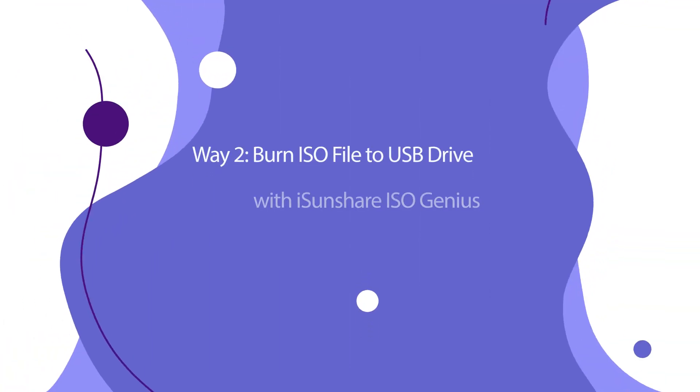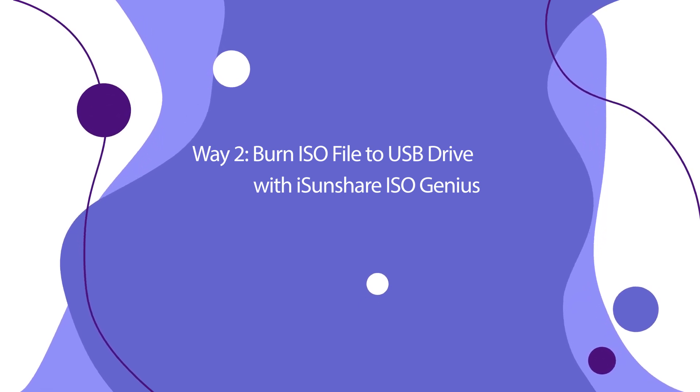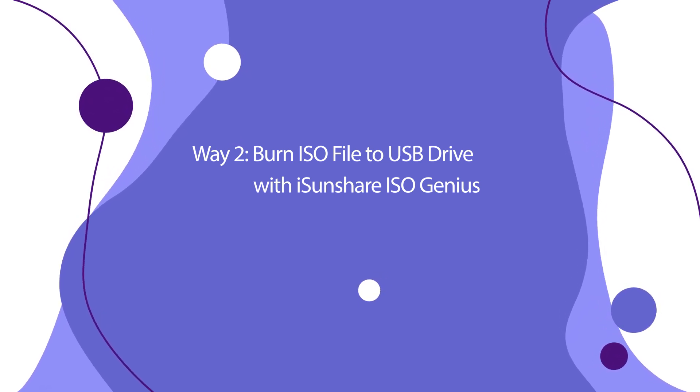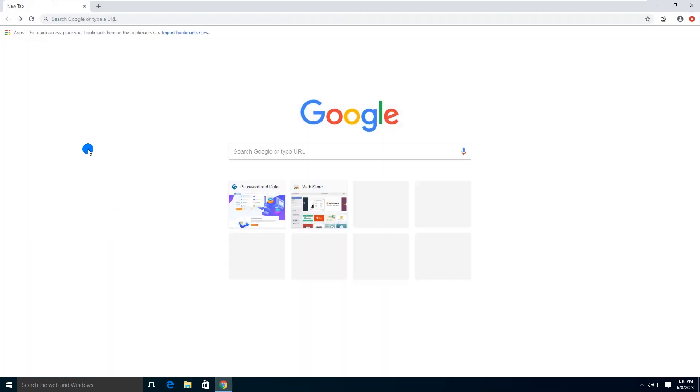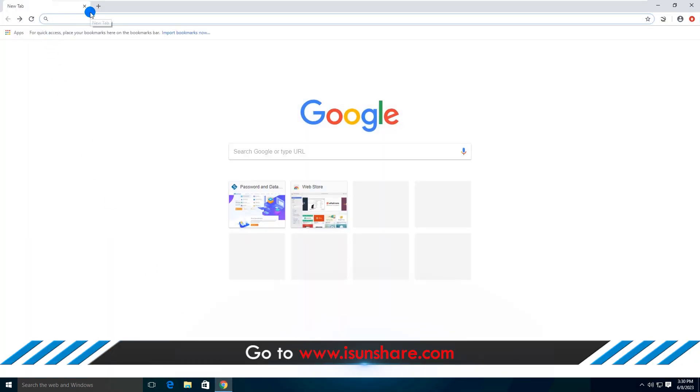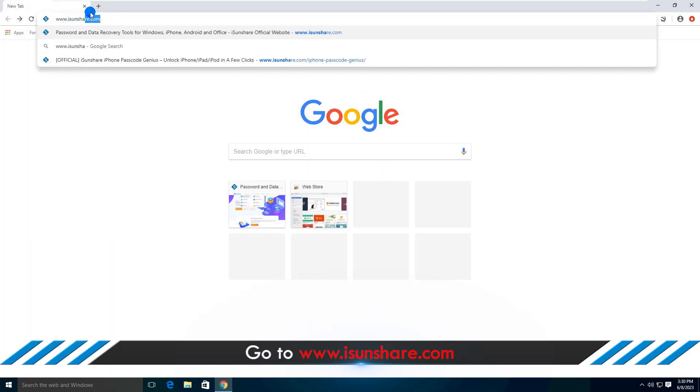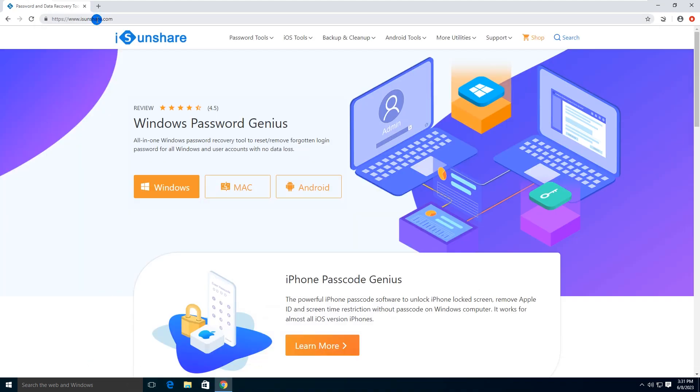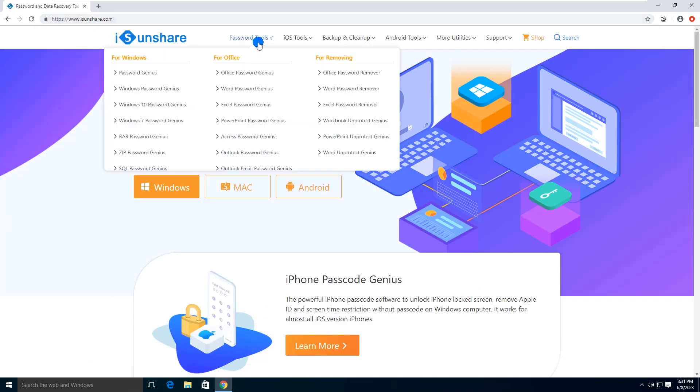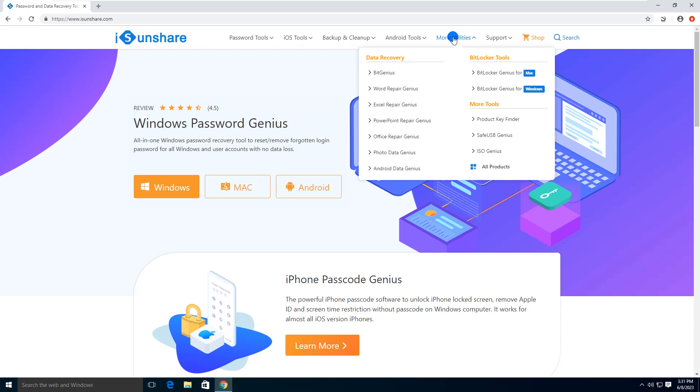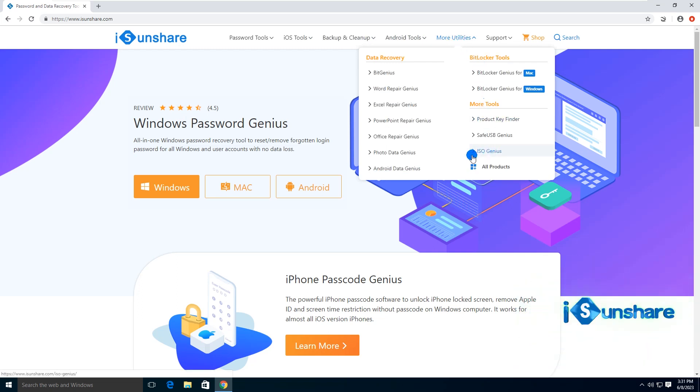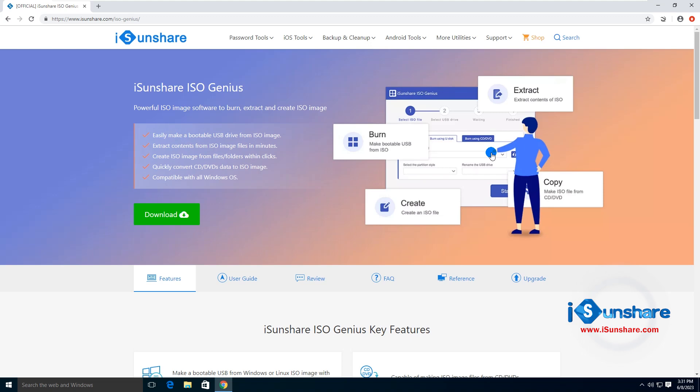Method 2: Burn ISO file to USB drive with iSunshare ISO Genius. iSunshare ISO Genius is a completely free and versatile ISO image tool for burning, extracting, creating ISO image files and making ISO files from CD, DVD on Windows. You can use iSunshare ISO Genius to burn the Windows 10 ISO to a USB drive. Now let's discuss how to burn ISO files to USB drives with it.